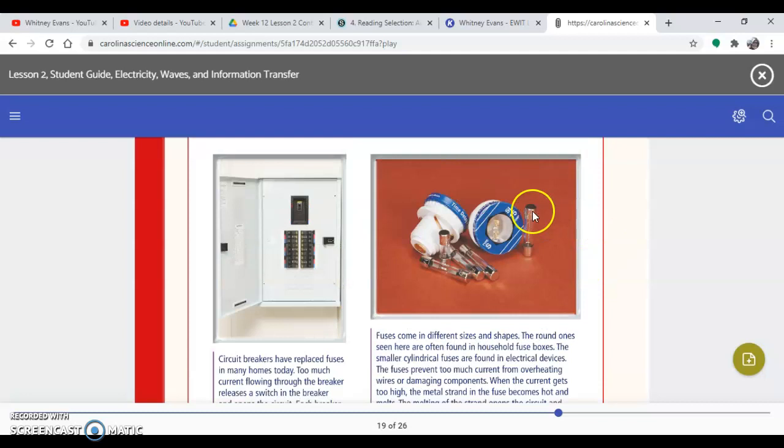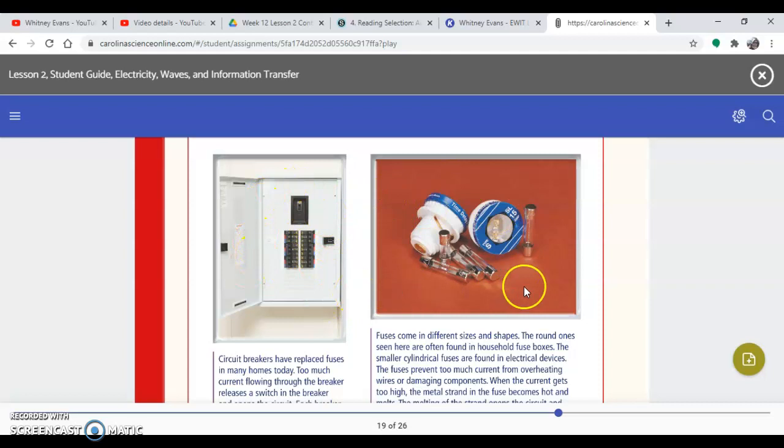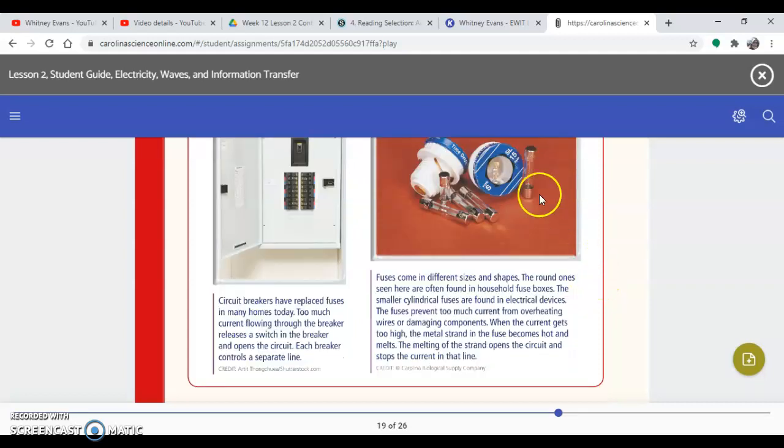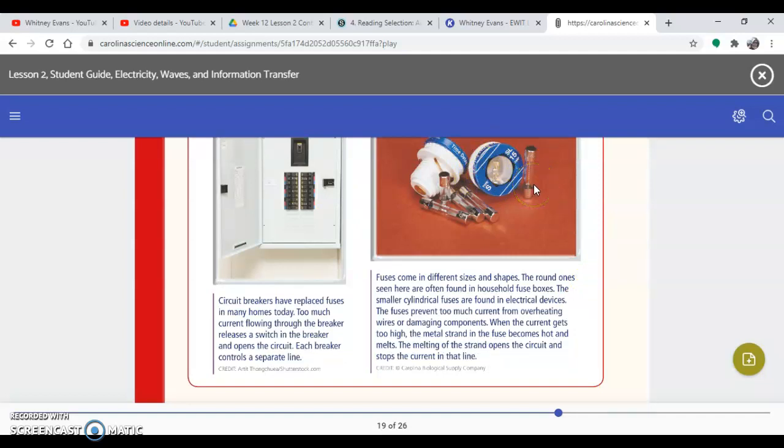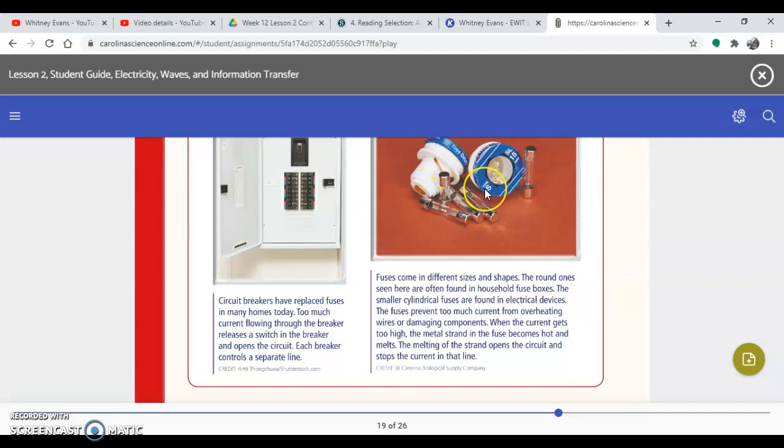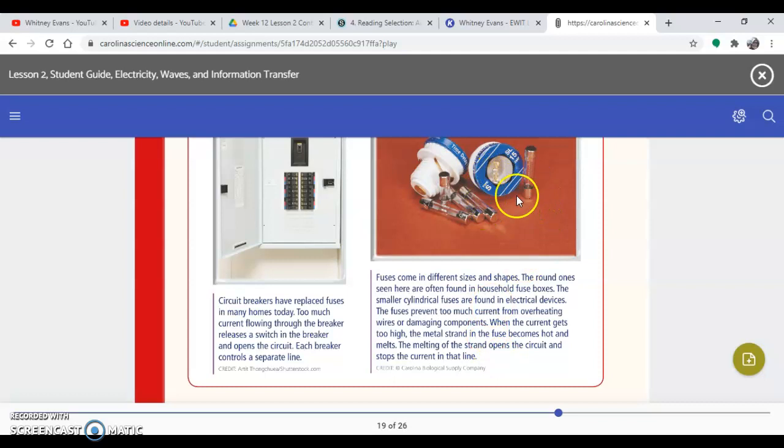So some older houses have these circular fuses. Newer houses have this box of circuit breakers. These are found in your house. This is found in electrical devices. The fuses prevent too much current from overheating wires or damaging components. When the current gets too high, the metal strand in the fuse becomes hot and melts. These are the ones that actually had the fuse melt. The melting of the strand opens the circuit and stops the current in that line. Just like when we open the switch and it stops current, these fuses melt and they stop current from going through.